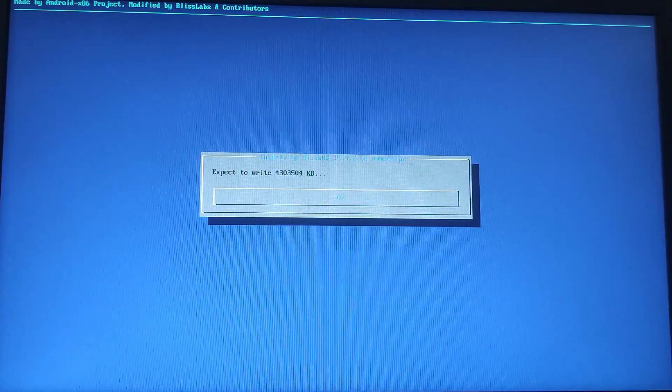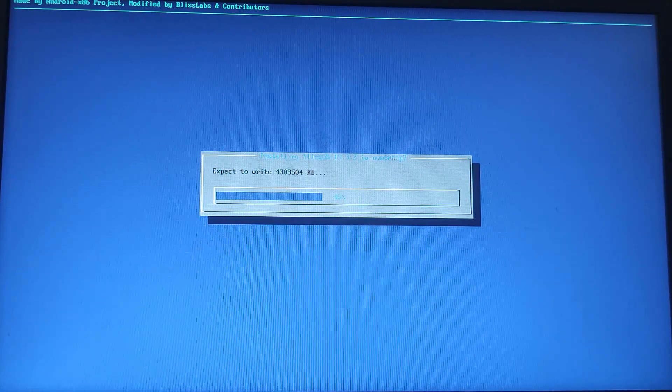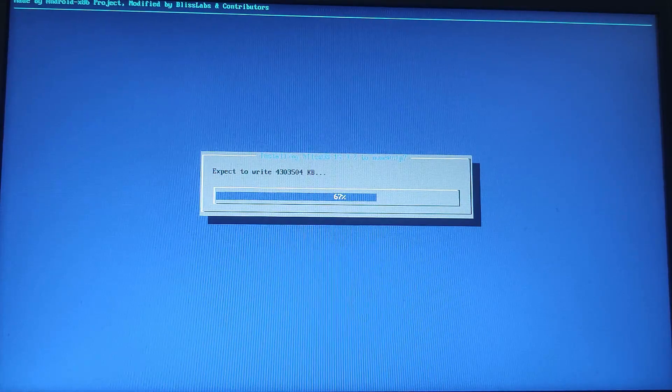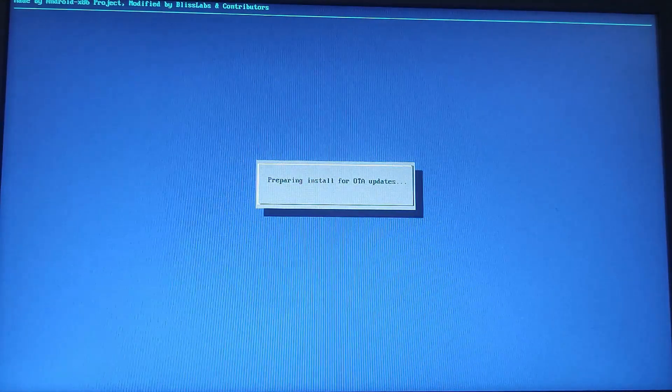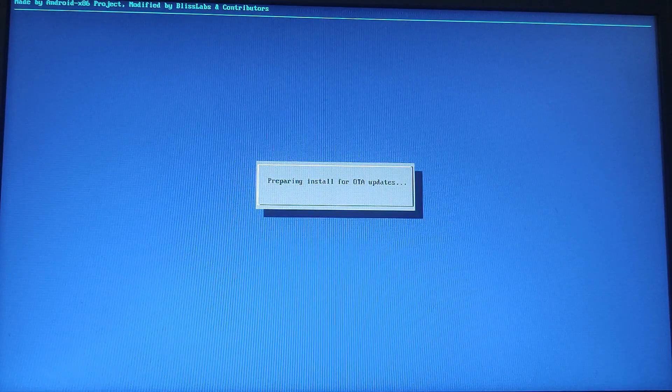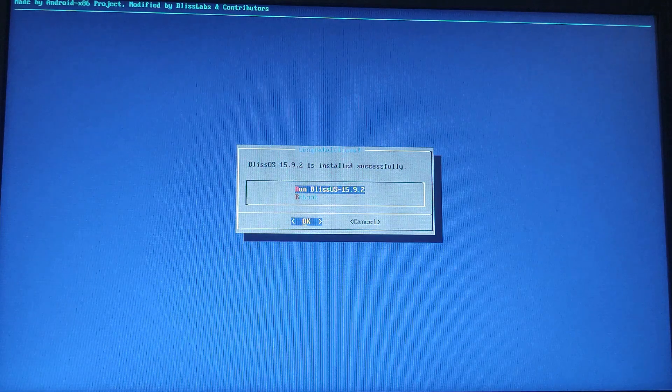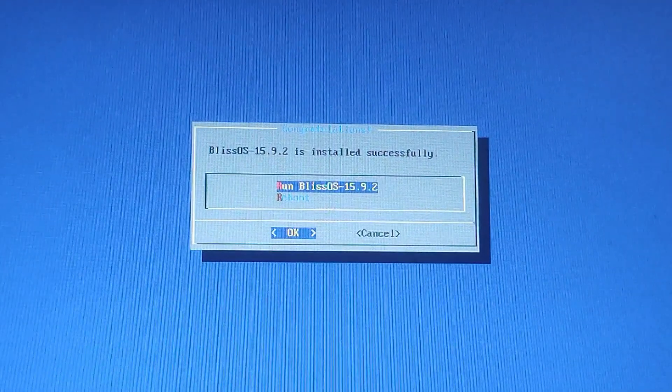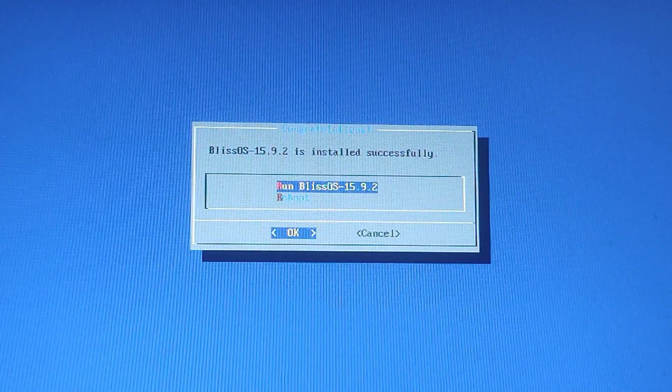The installation process will now begin. This might take a few minutes. Once it's done, you will see a confirmation message that Bliss OS is installed successfully.